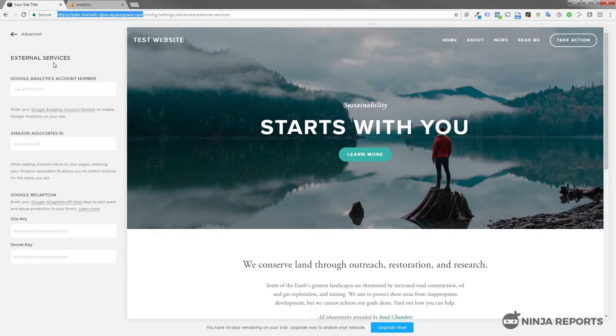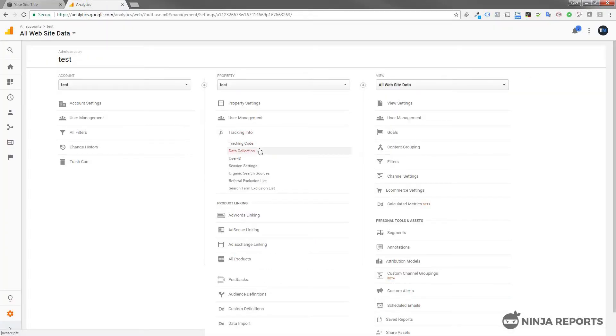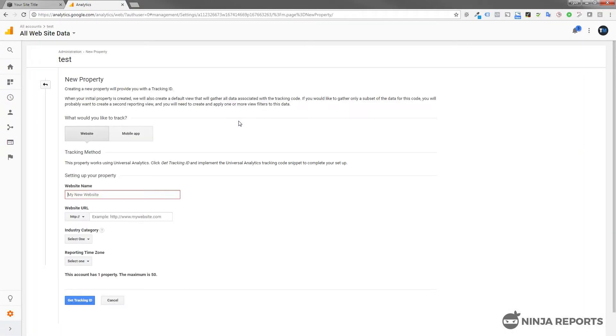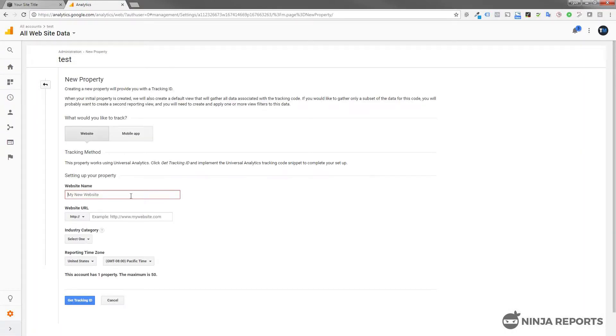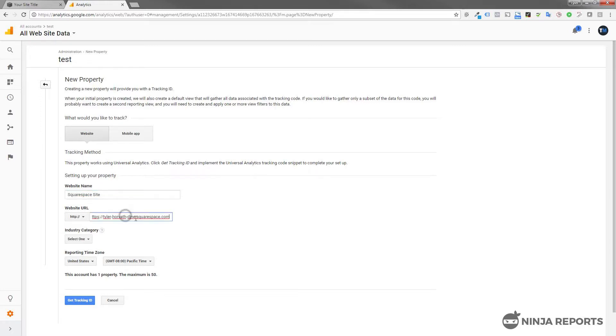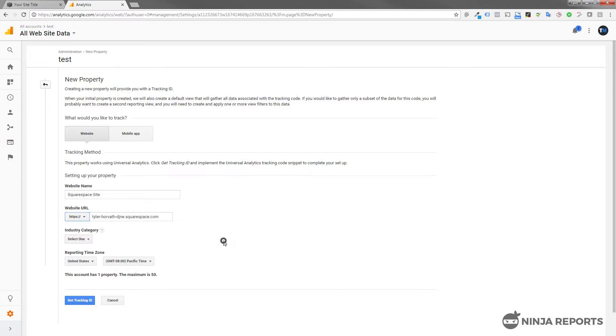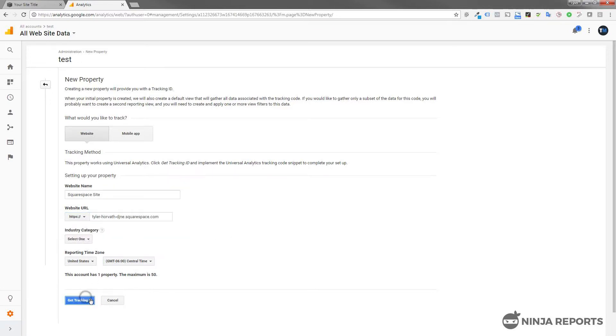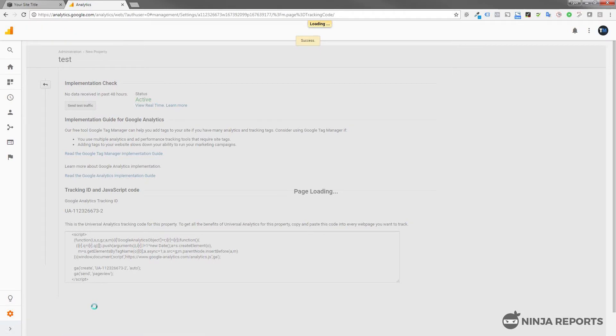You're going to need to copy your URL. Let's click Create a New Property. I'm going to say Squarespace Site and paste the URL in and remove the HTTPS because that's already in there. We're going to put that right there. Then you can set your time zone and click Get Tracking ID.